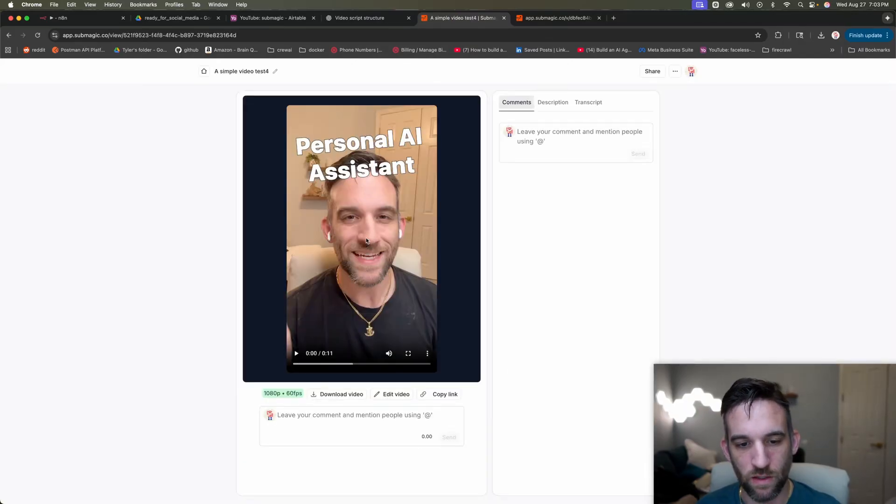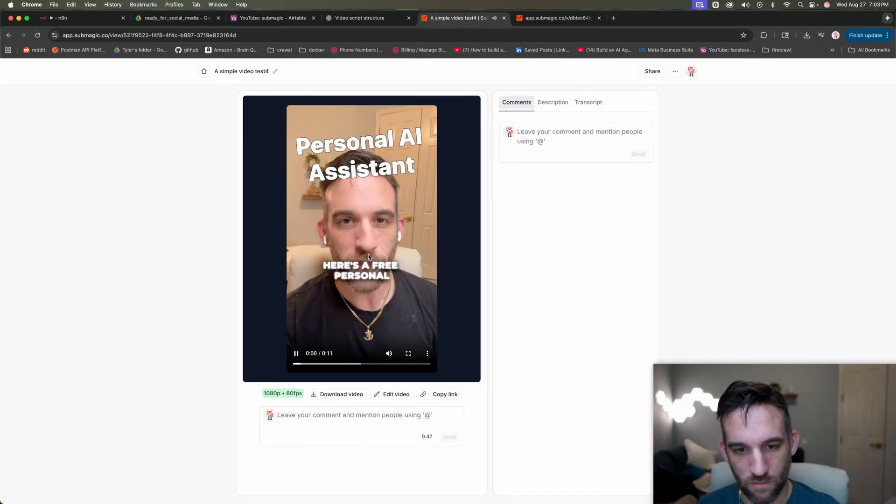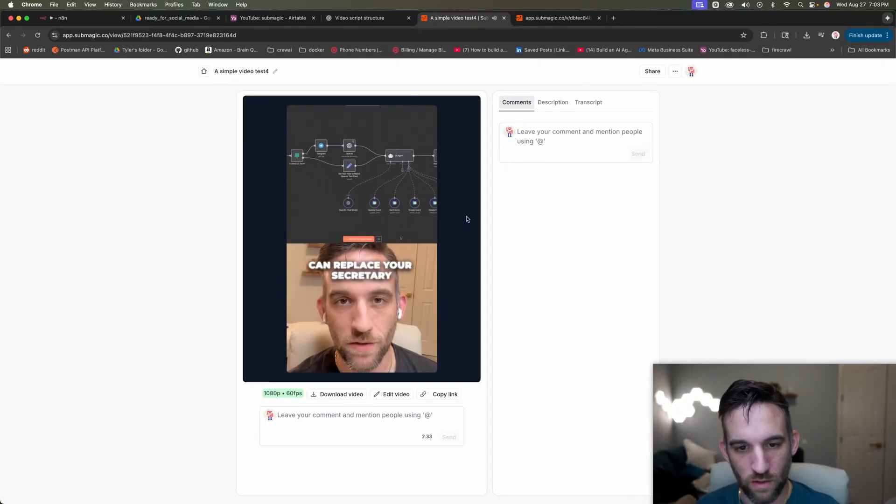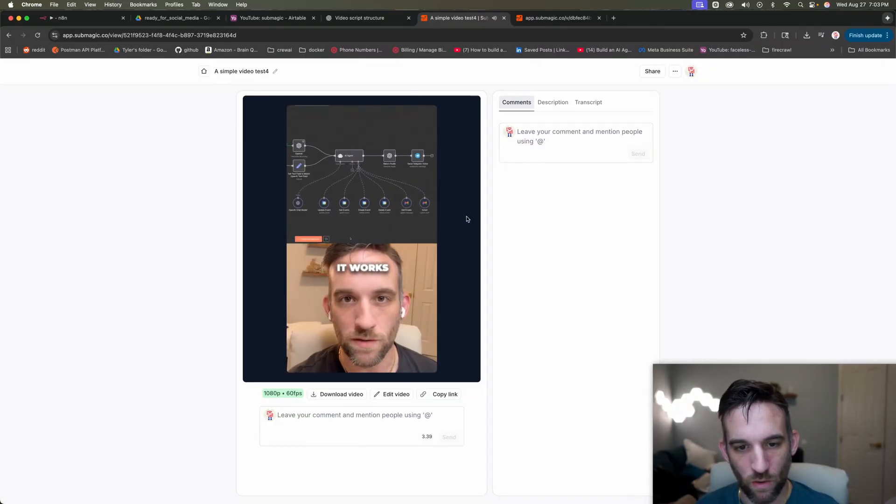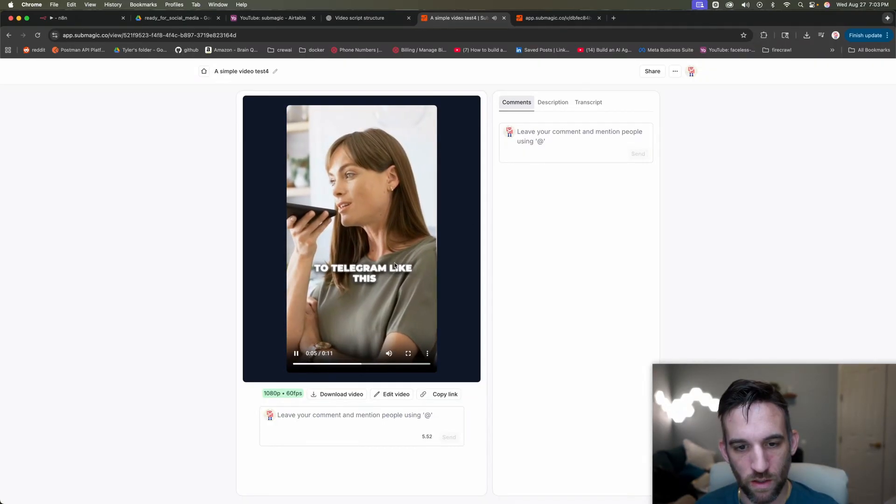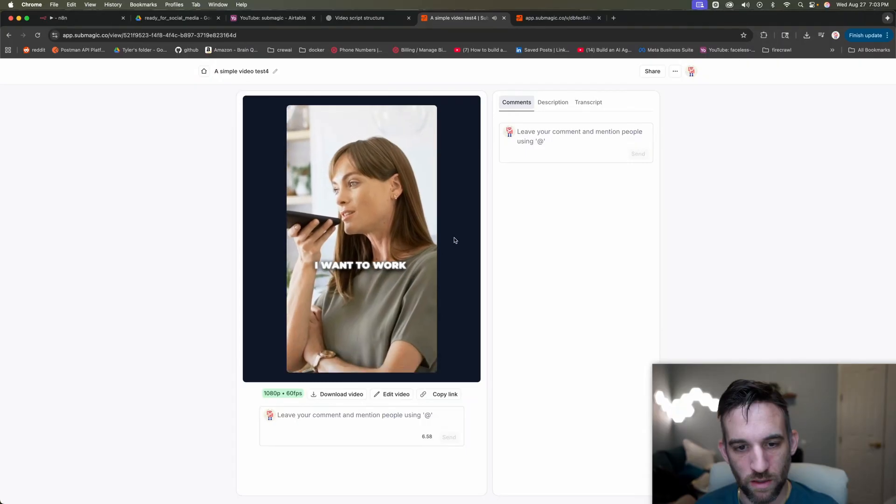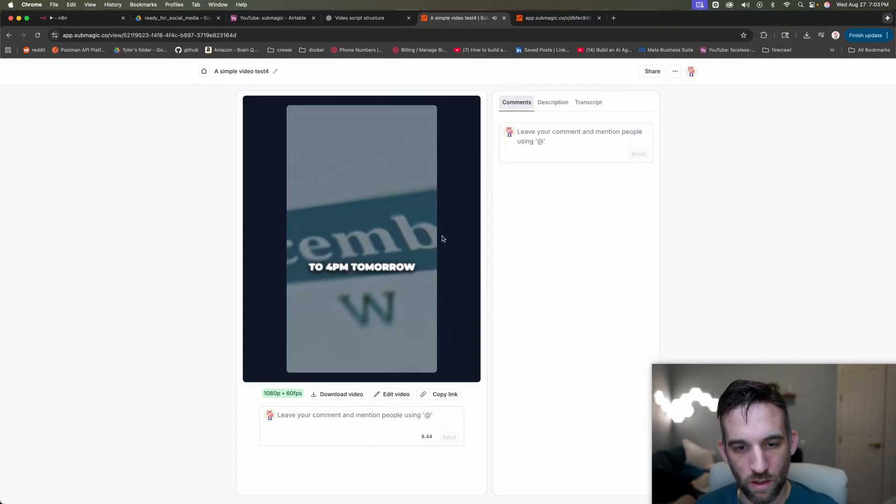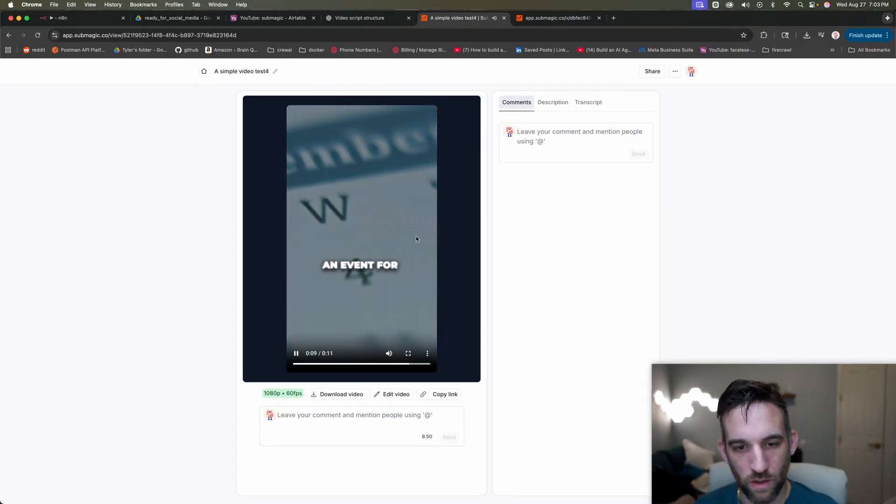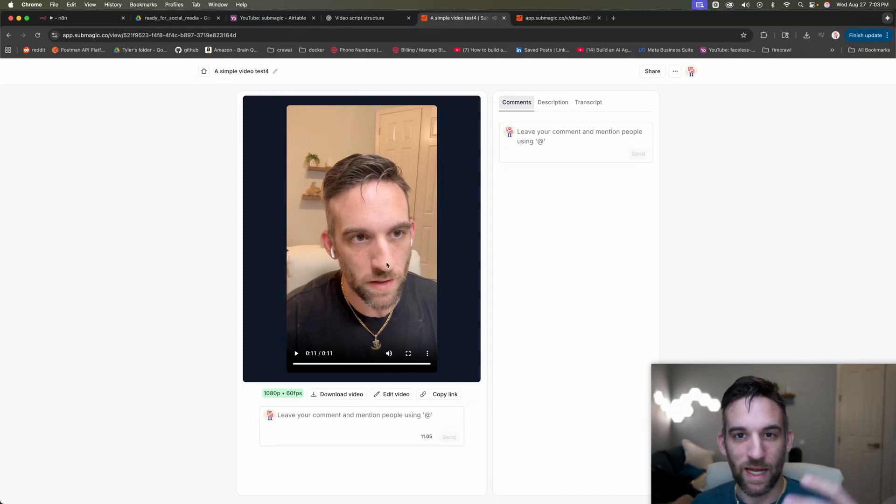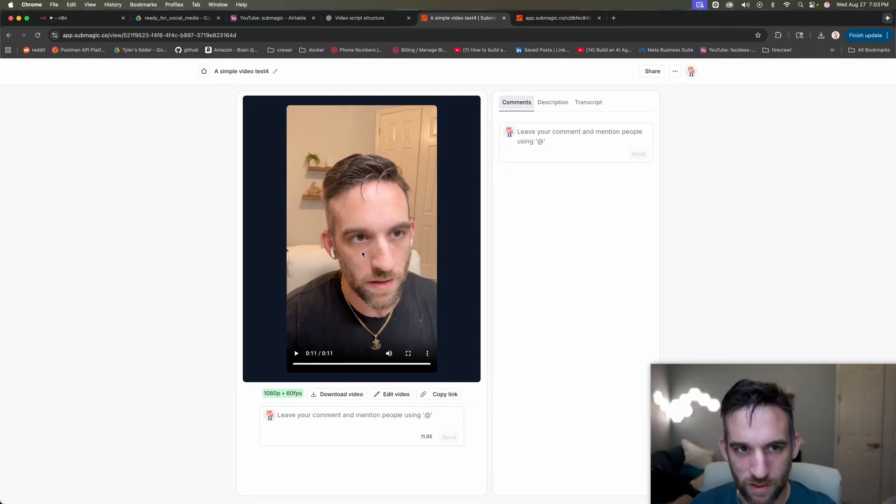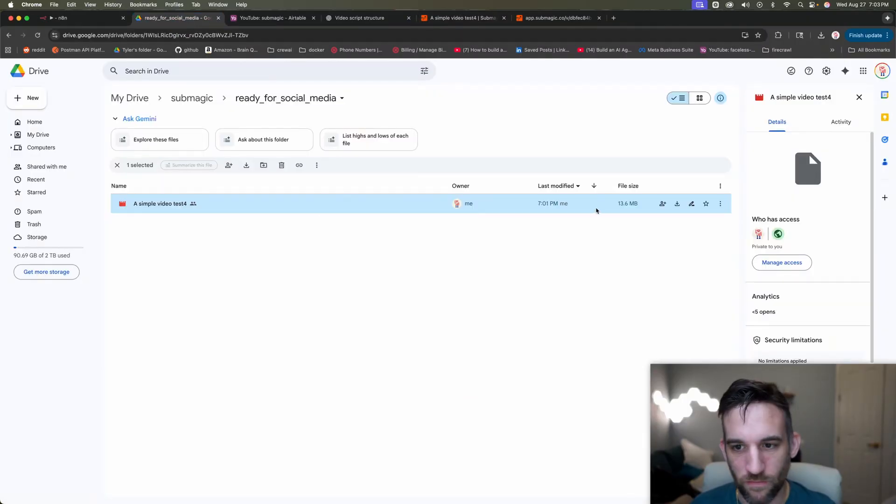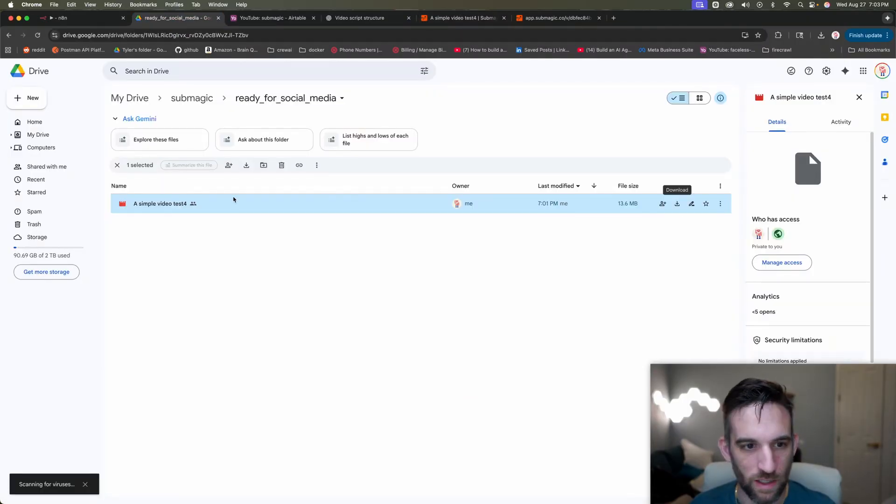But if we come into sub magic, you can see here, here is the actual video. So it's 11 seconds. Here's a free personal AI assistant that can replace your secretary. And here's how it works. All I have to do is give a voice of command to telegram like this. I want to work out from three to 4 PM tomorrow. Can you create an event for me? Okay. So you see you used B roll. It had the captions.